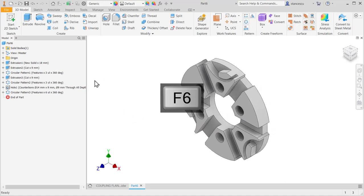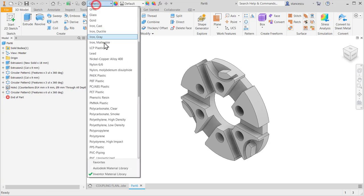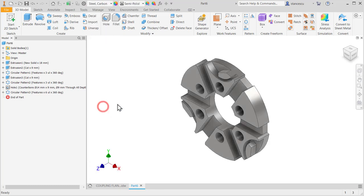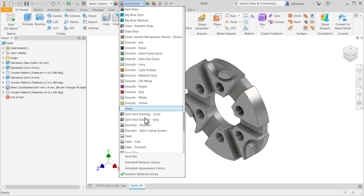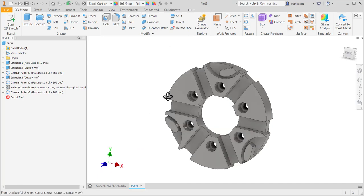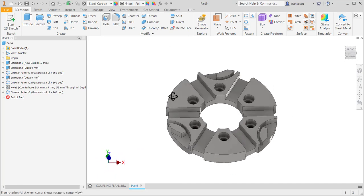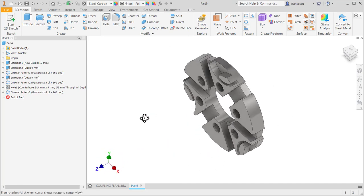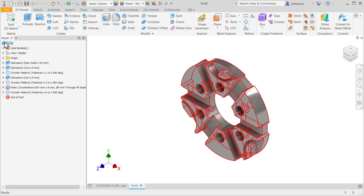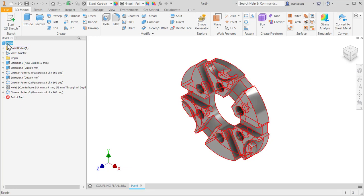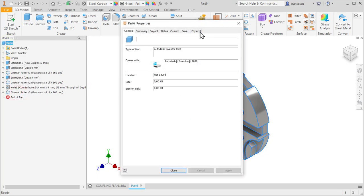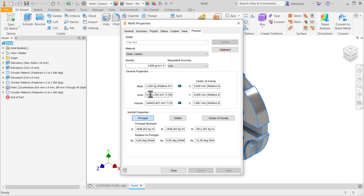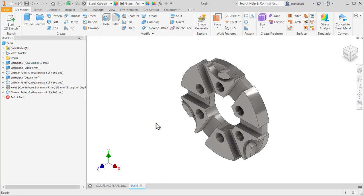F6. This is the part, my friends. We apply material steel carbon and we are happy to place steel polish all over. This is the part to be nice. What are its data? iProperties physical update 1.3 kilograms. That's all for the moment. Bye-bye.